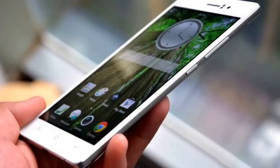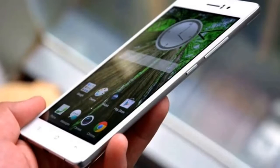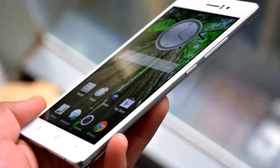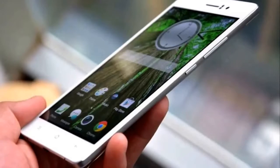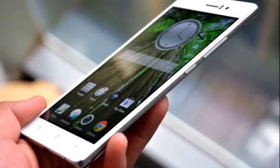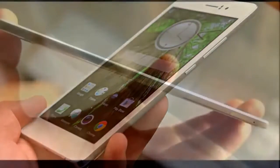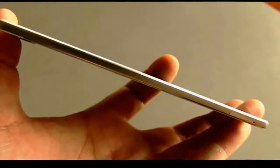Impressively, Vivo has managed to fit a 13-megapixel camera with a Sony IMX214 sensor at the back, along with an LED flash.